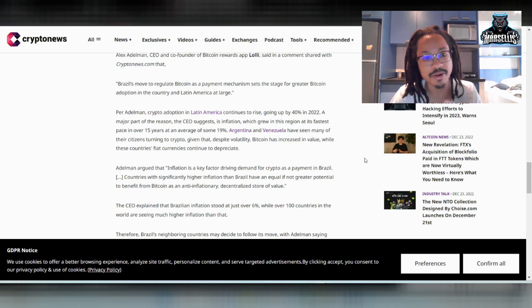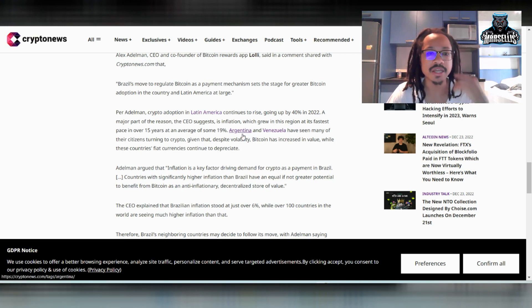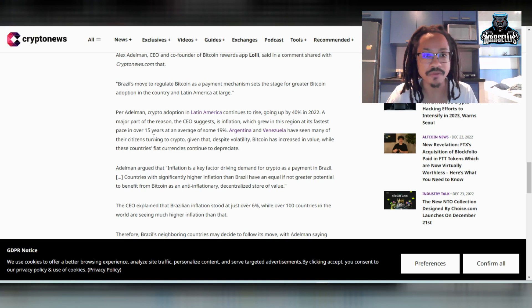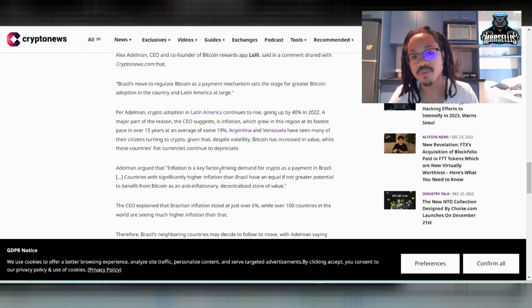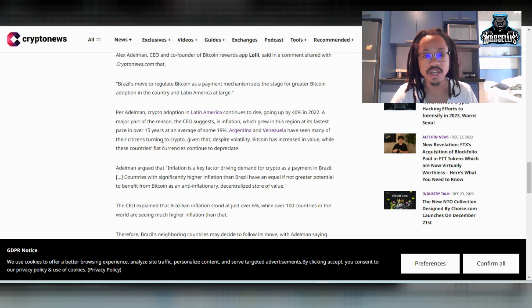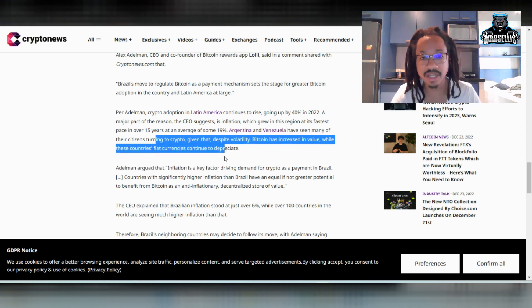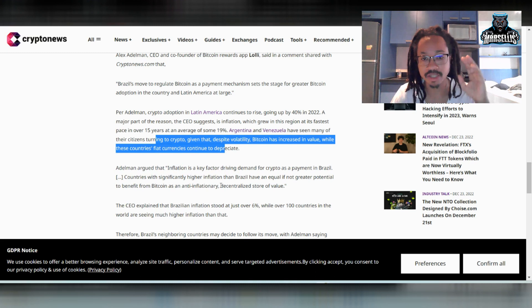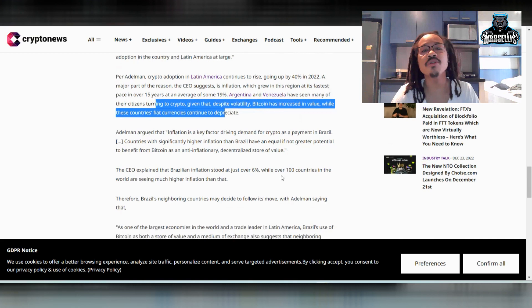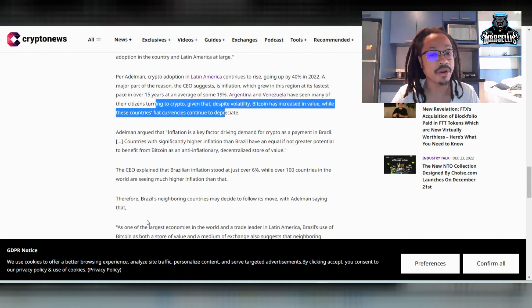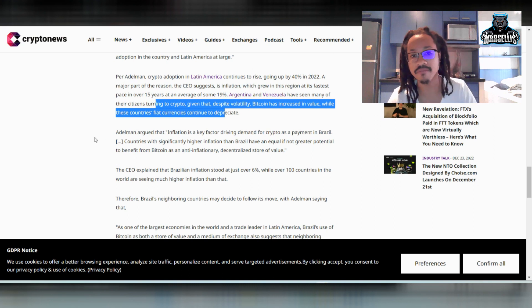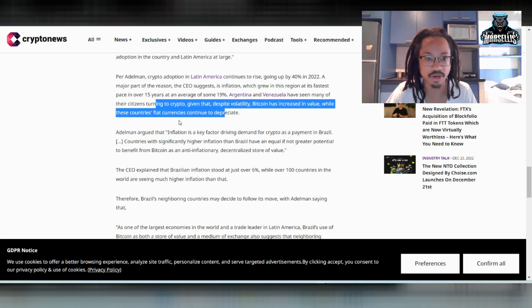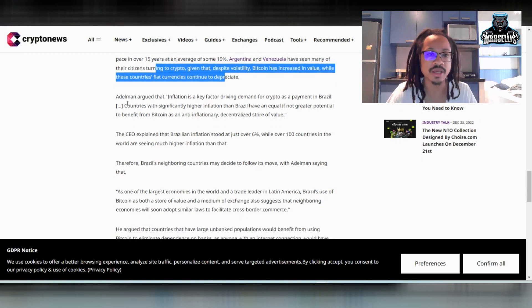It says over here, a major part of the reason the CEO suggests is inflation, which grew in this region at a fast pace in over 15 years at an average of 19%. So Argentina and Venezuela have seen many of their citizens turning to crypto, given that despite the volatility, Bitcoin has increased in value while these countries' fiat currencies continue to depreciate. So even though Bitcoin is down, it's still doing better than their currency. They're still doing better than the Venezuelan currency, which they don't really use. Still doing better than the Argentinian ones.